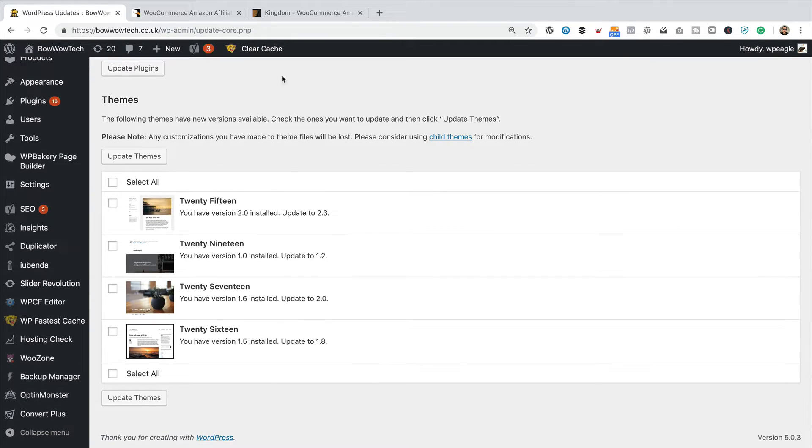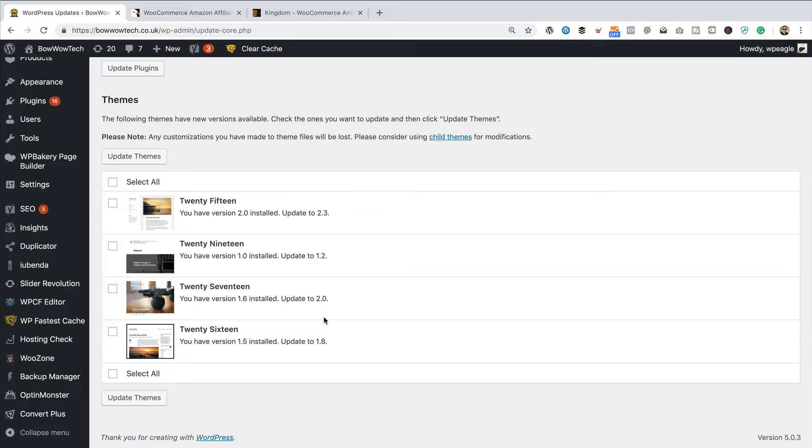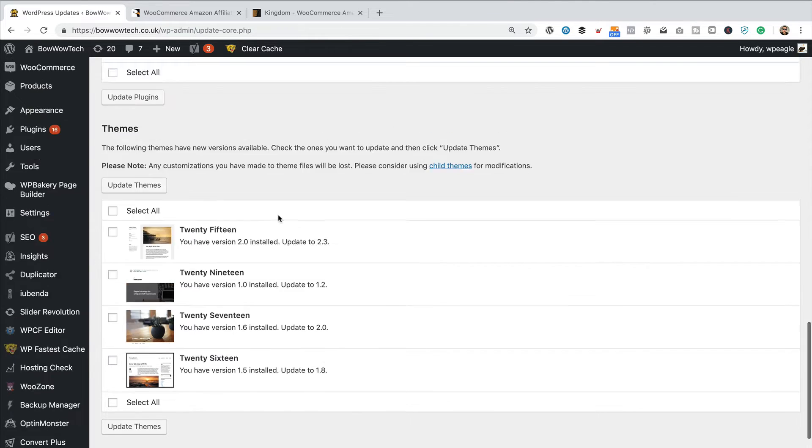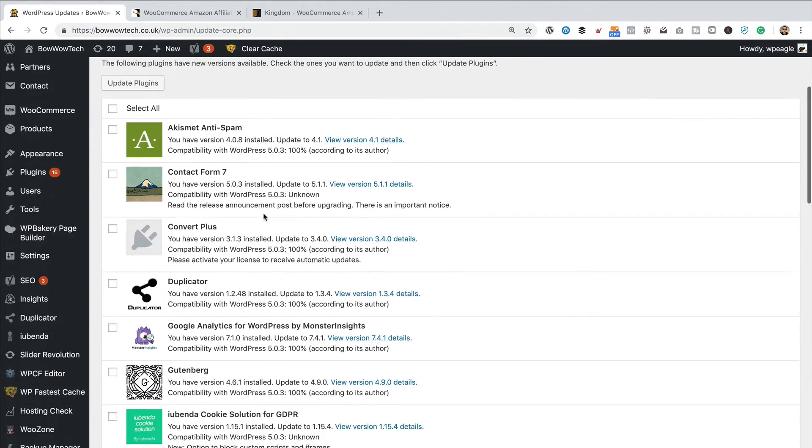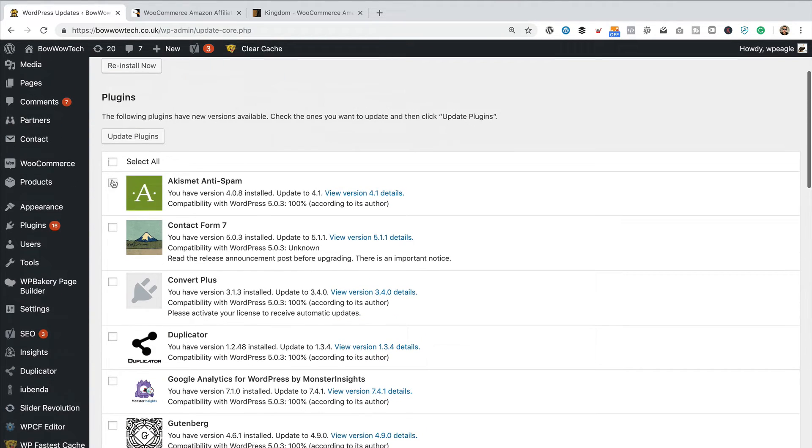Kingdom is not showing as something that needs to be updated, but I got an email earlier today from ThemeForest saying there is an update available. So, we're going to have to do that one manually. But let's start by doing these plugins.